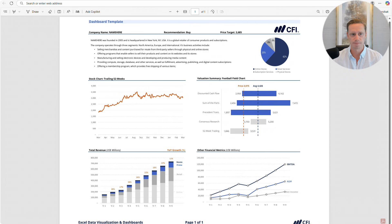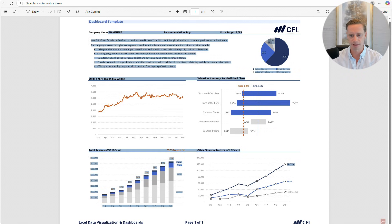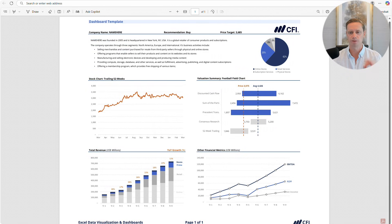Hi everyone, Tim Veipond here. I'm excited to walk you through this Excel dashboard. We are going to build this together, this beautiful output, and we're going to jump into Excel and start creating it together from scratch. Let's get going.